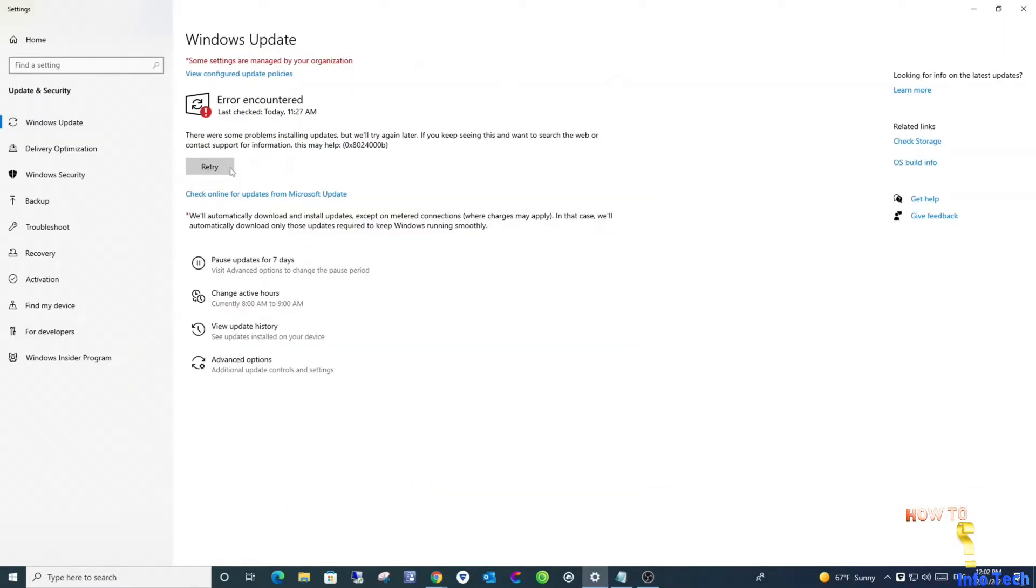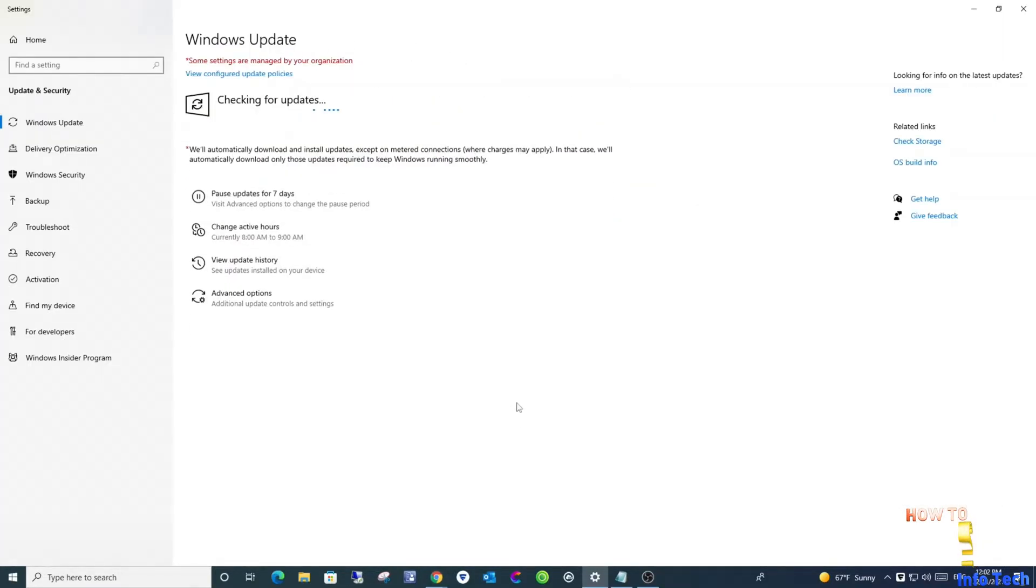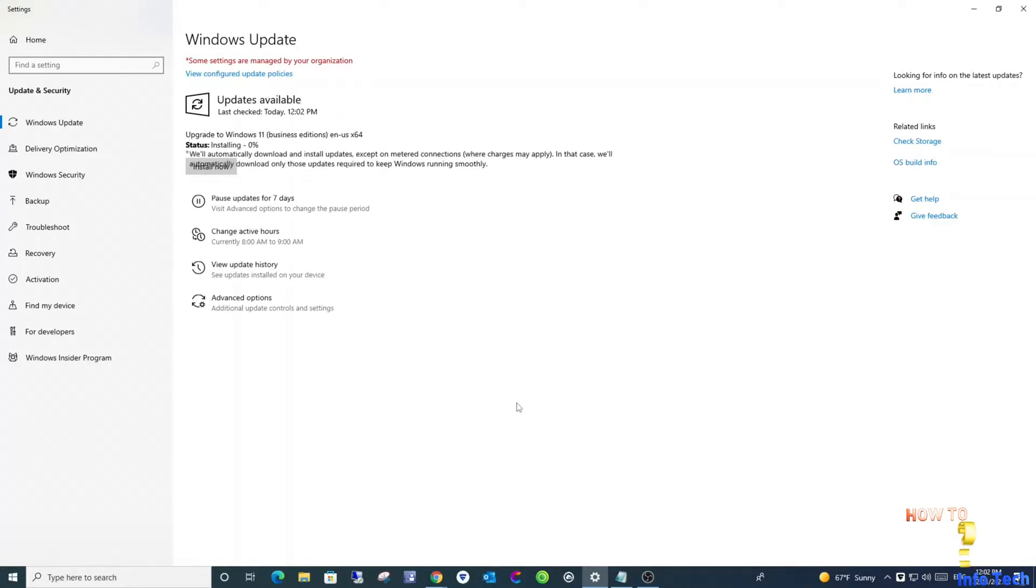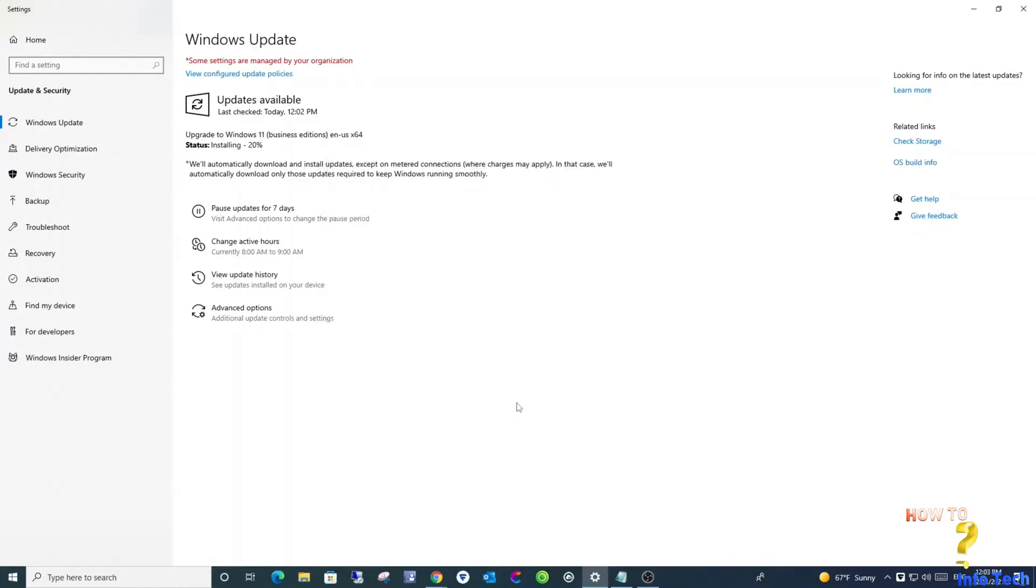Let's return to the update window and click retry. Apply. This time, the upgrade process will bypass the TPM version and CPU.